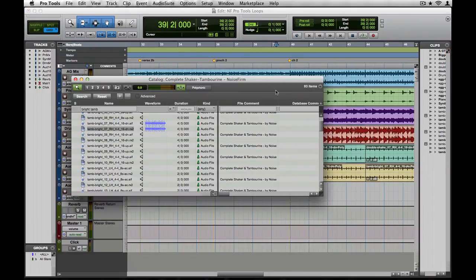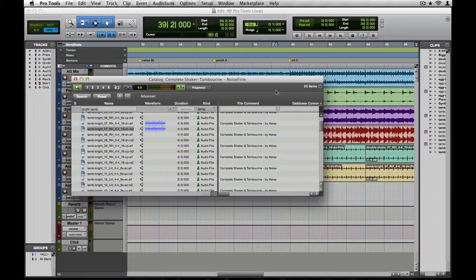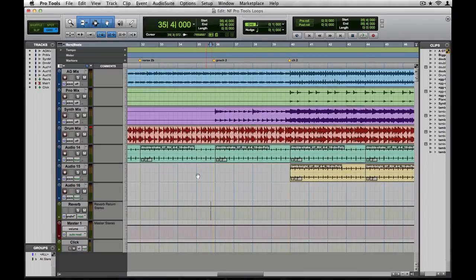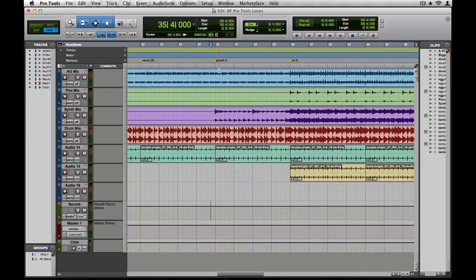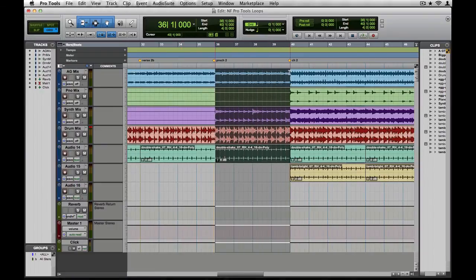One last thing. I want to find a complementary part for when that pre-chorus kicks in. Now I want to make sure that it fits my current groove. One of the really cool things you can do with the Workspace window is audition loops at tempo while your project is playing. Let's loop this section of the song and find a great sounding part.